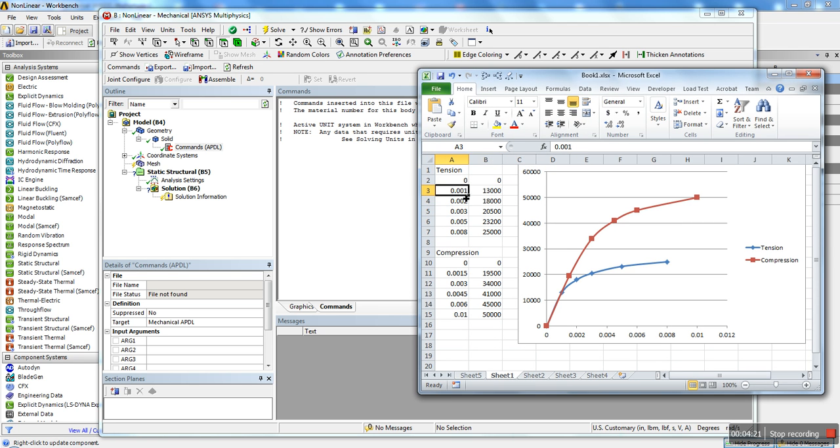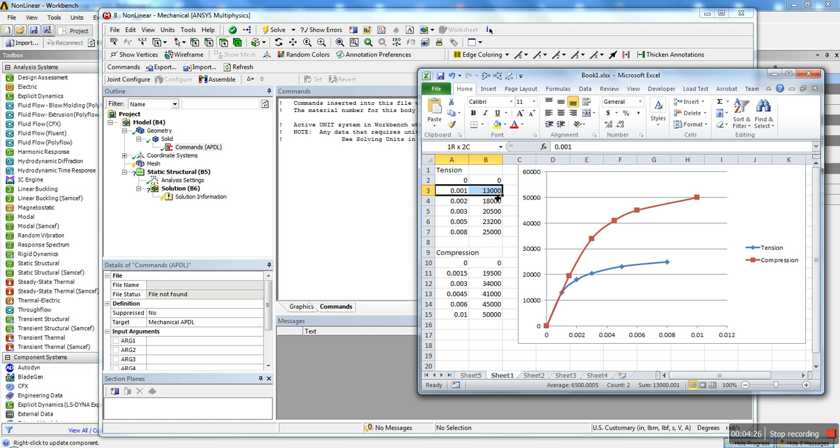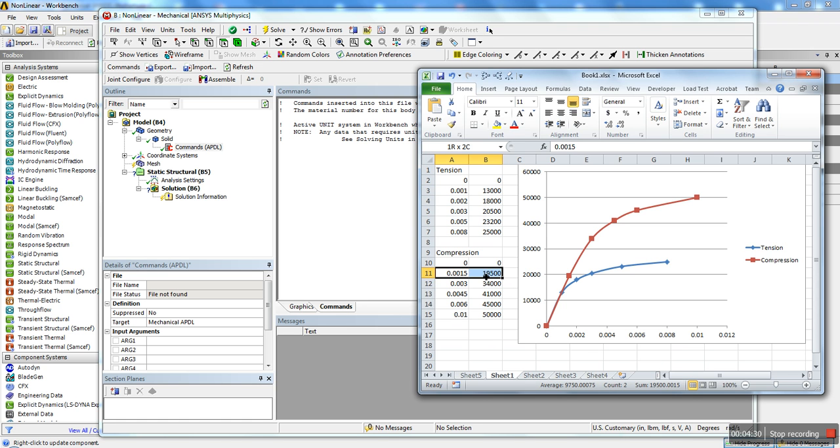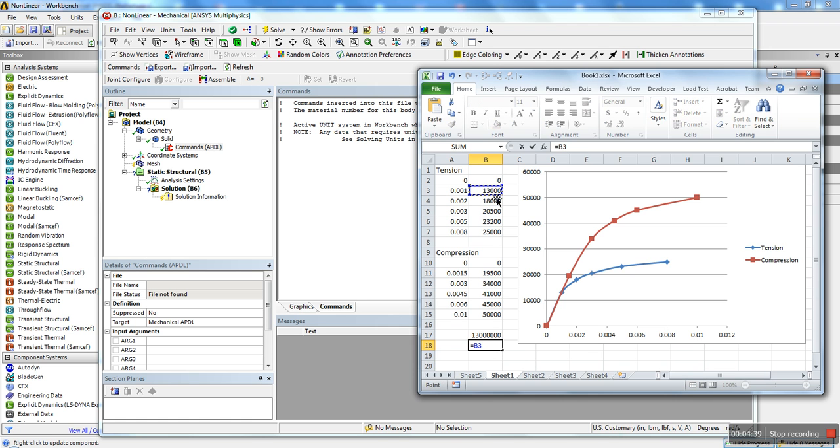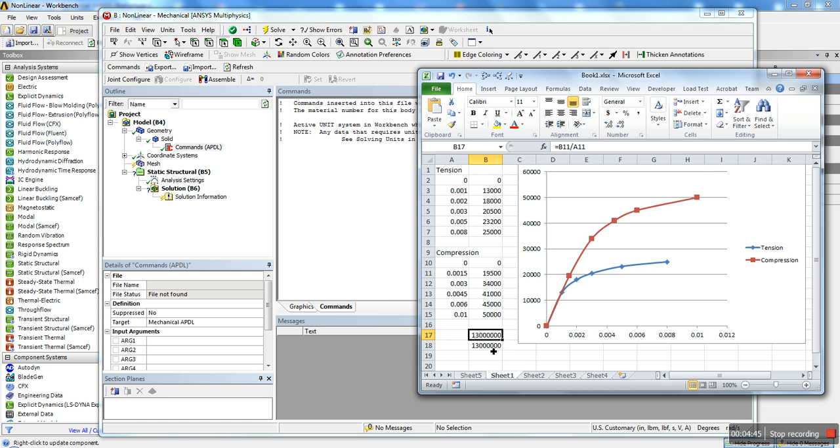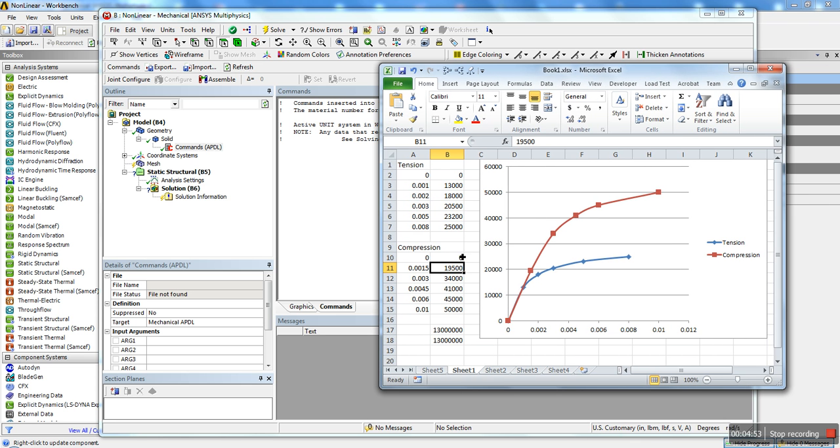Once you've done that, you want to make sure that the first two actual points, because the zero you're not going to enter in the table, but you want to make sure that your actual first two points, which is the linear region over here, are similar or else ANSYS won't be able to compute the solution. As you can see here, I have both slopes exactly the same for the elastic region. So we're okay.